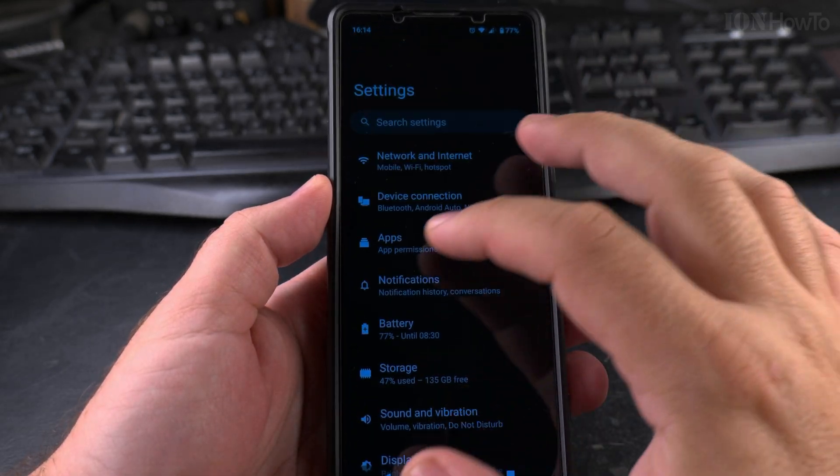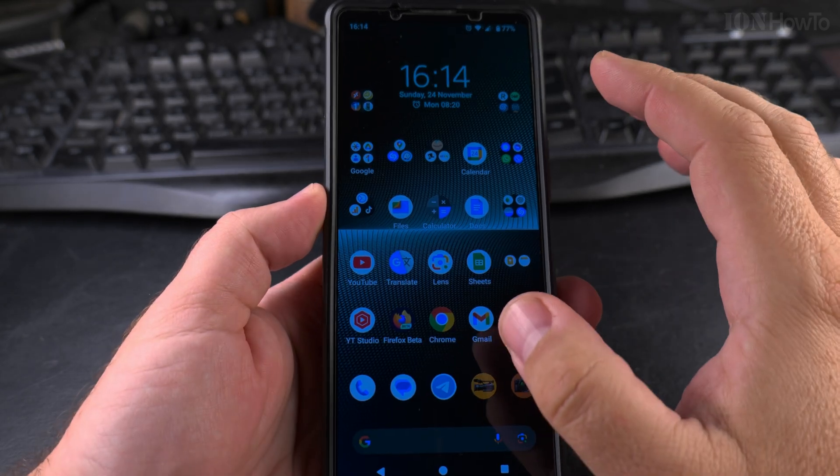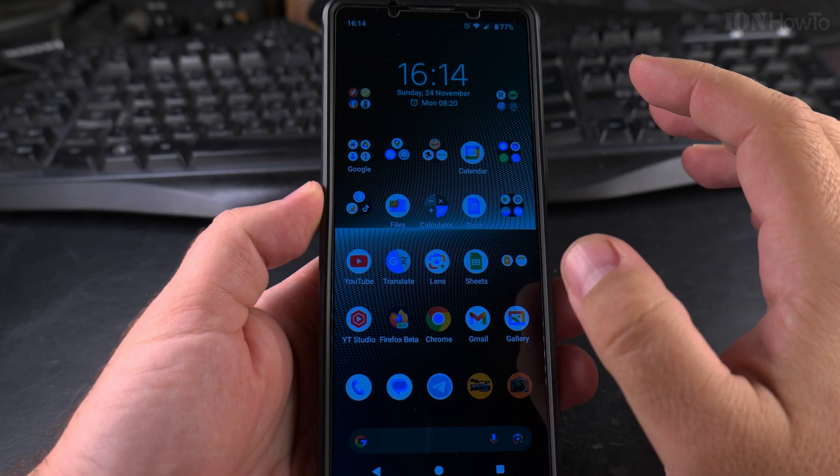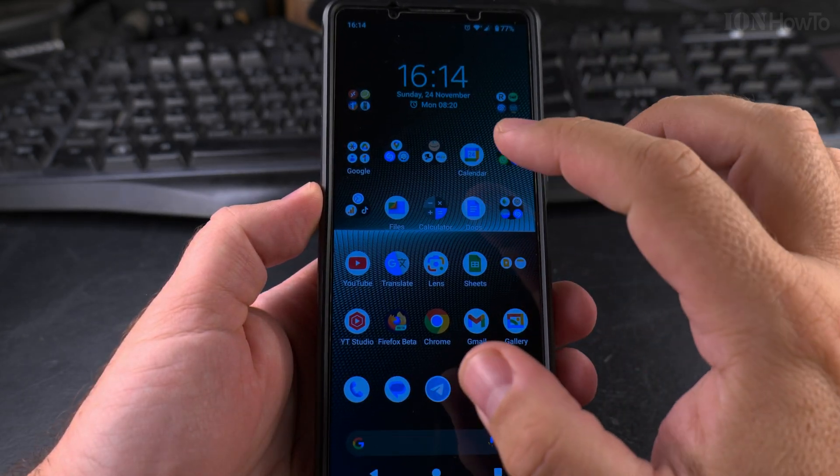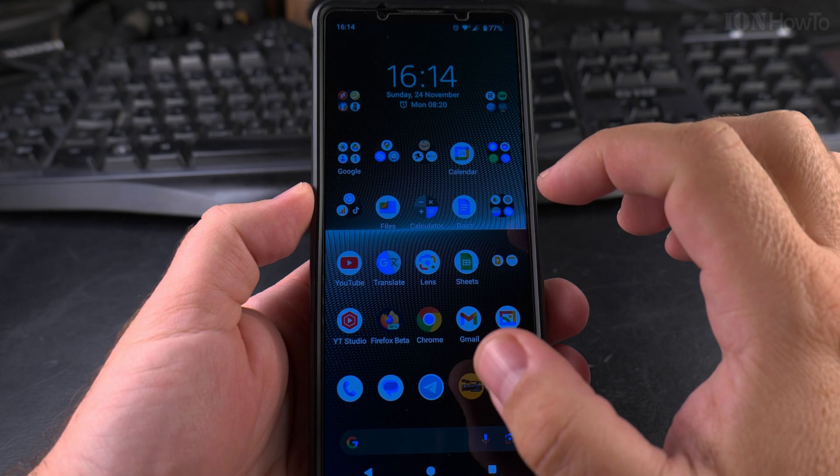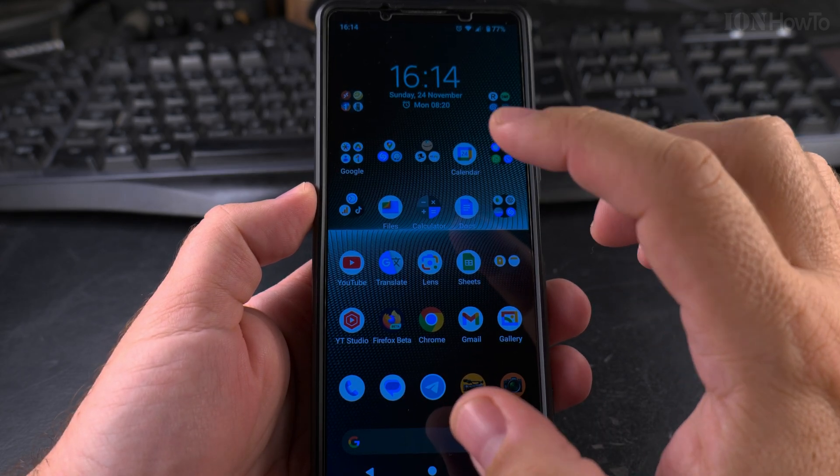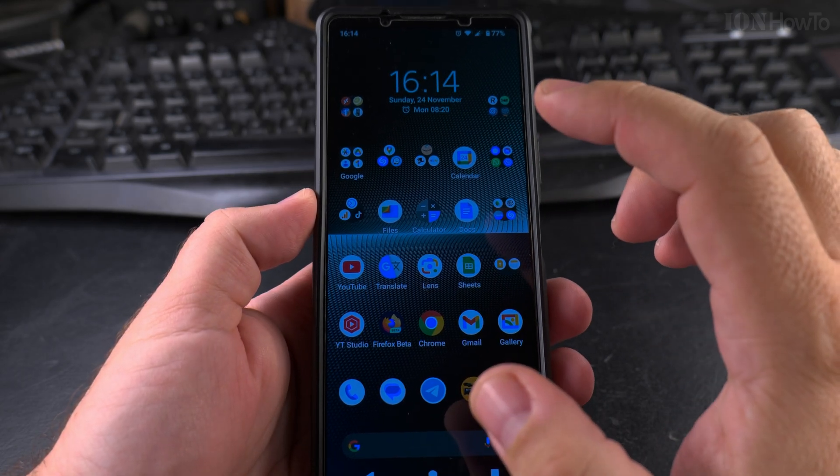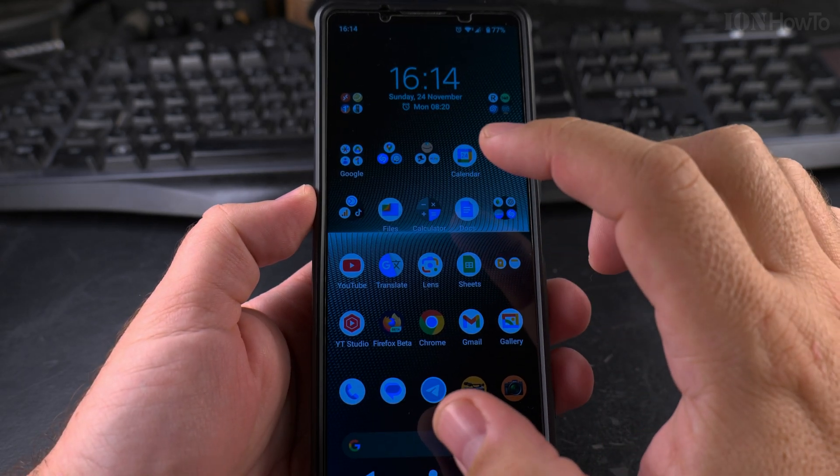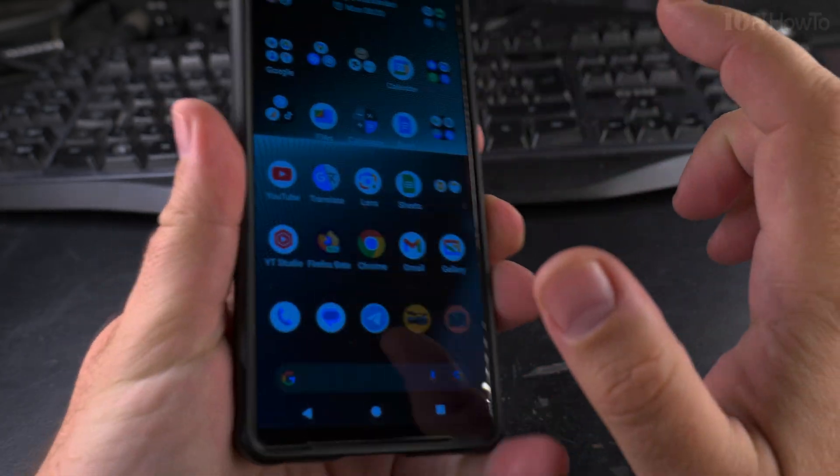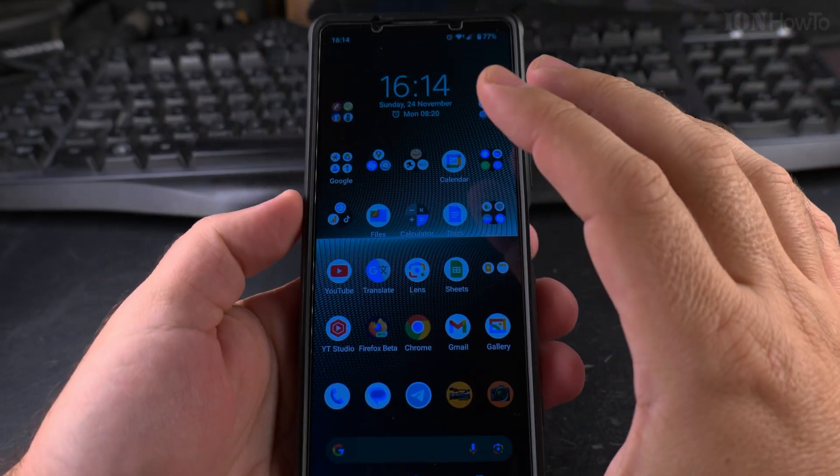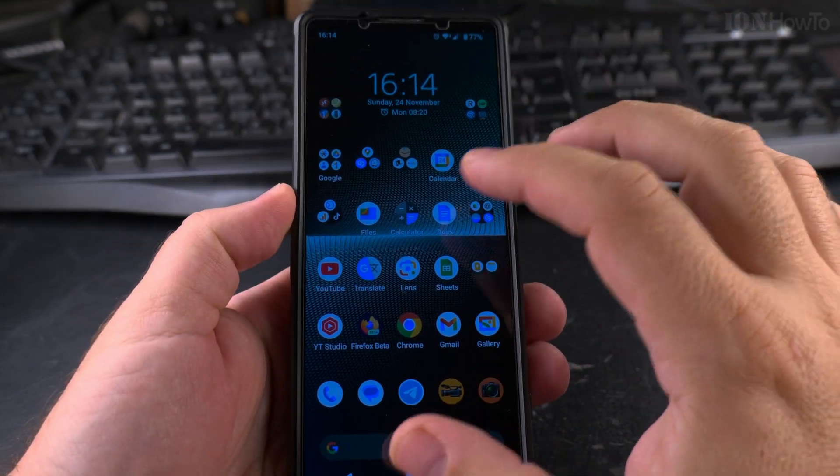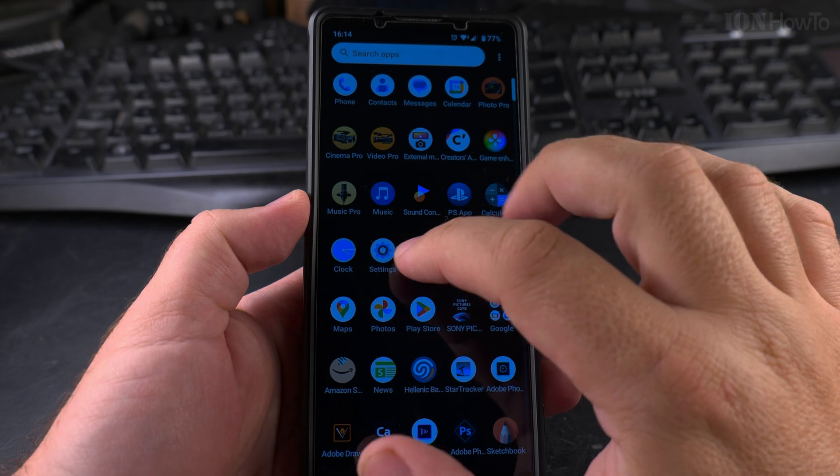You can go to settings, apps. You cannot remove the Facebook app from your phone, but you can disable it. So I'll show you how to disable it now. This is how you disable the Facebook app on your Android phone. This is Android 14, Sony Xperia 1 Mark 5, and I don't have the option to uninstall it, but I can disable it.